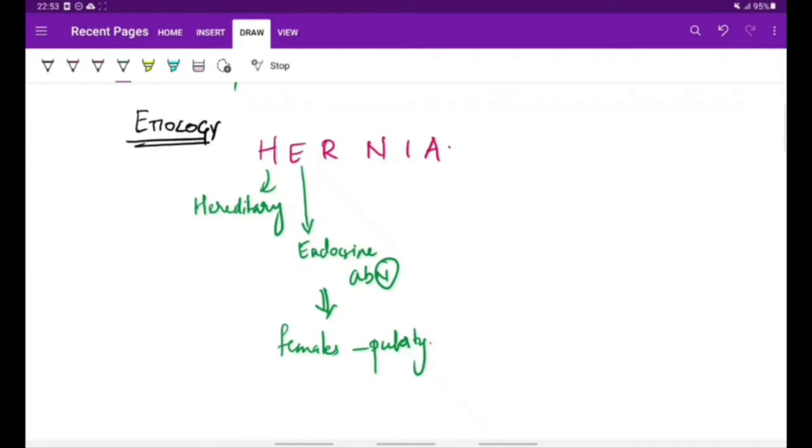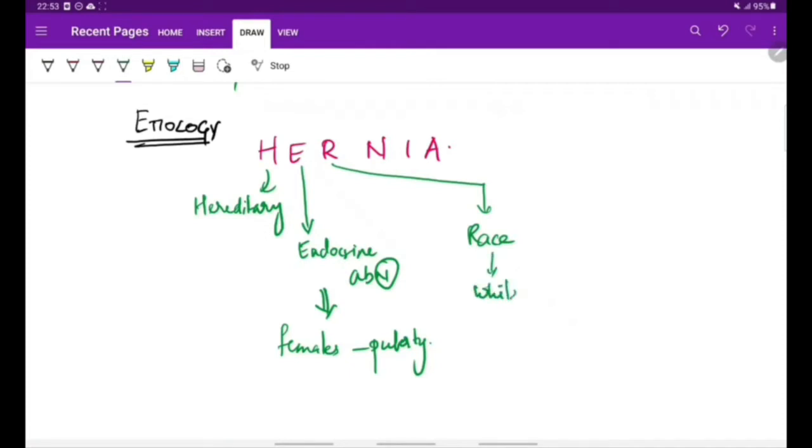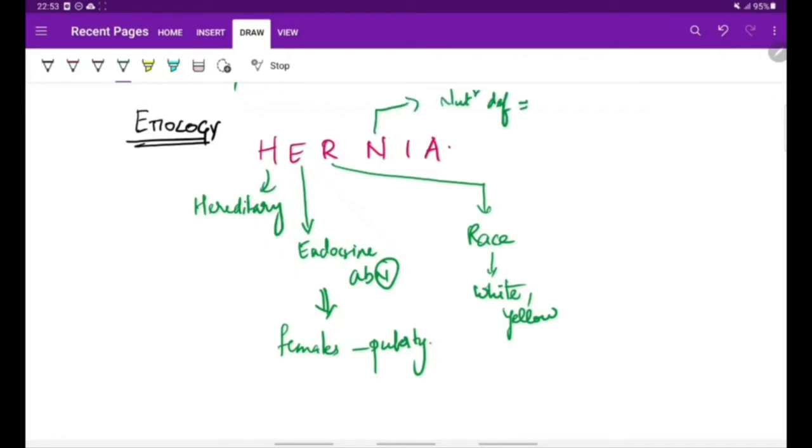R stands for race. Some races like white and yellow races are more susceptible for development of atrophic rhinitis. N stands for nutritional deficiency, especially deficiency of vitamin A, D, or iron.